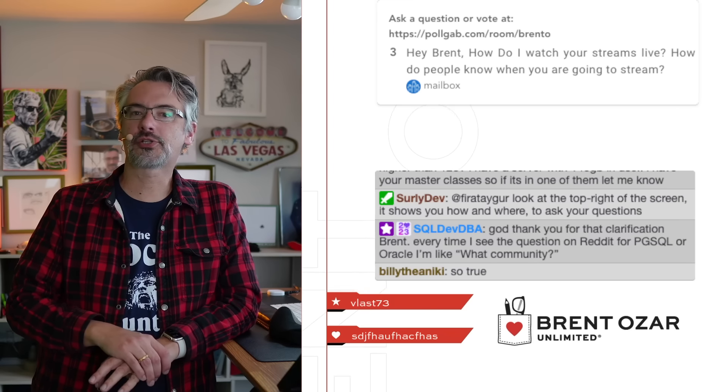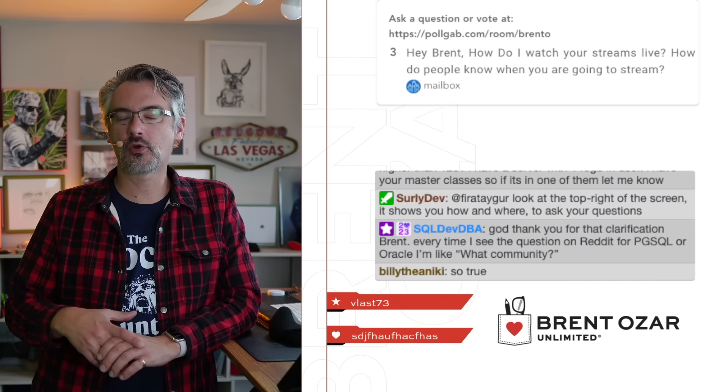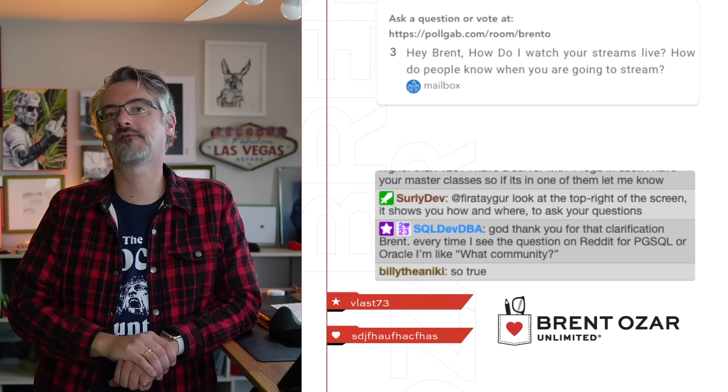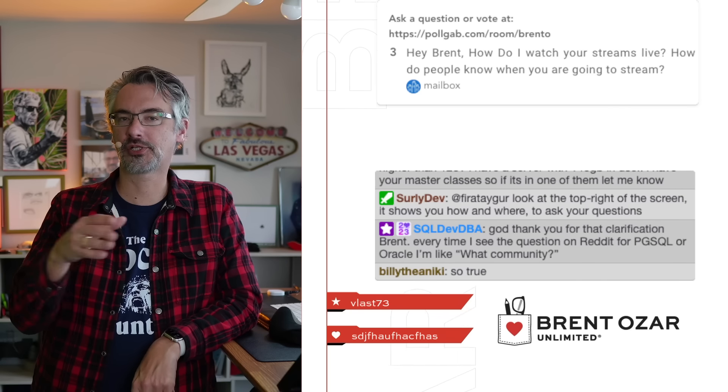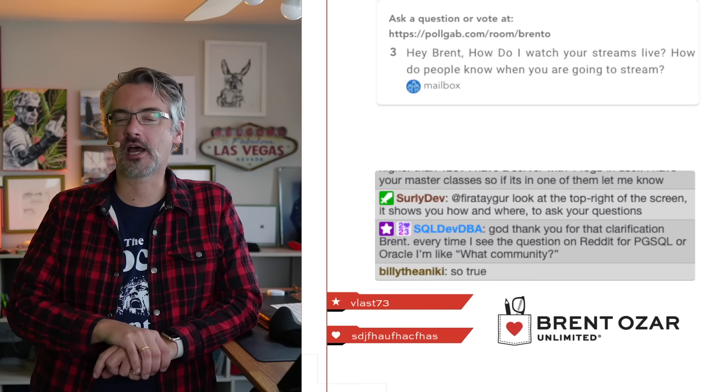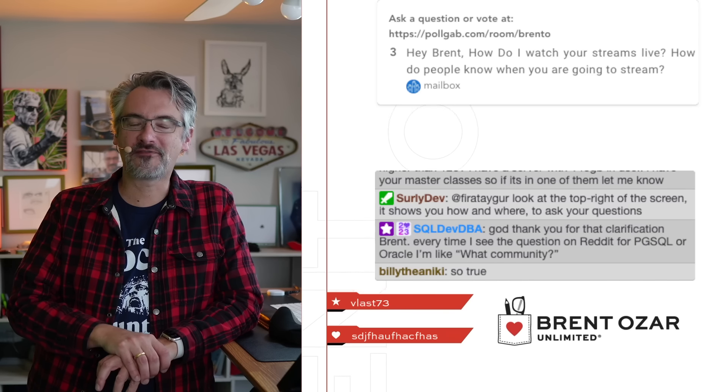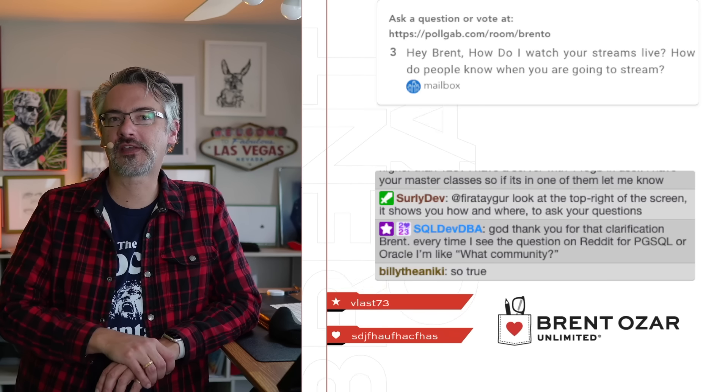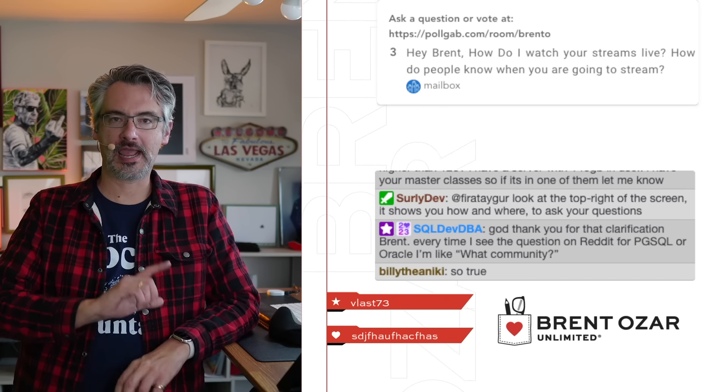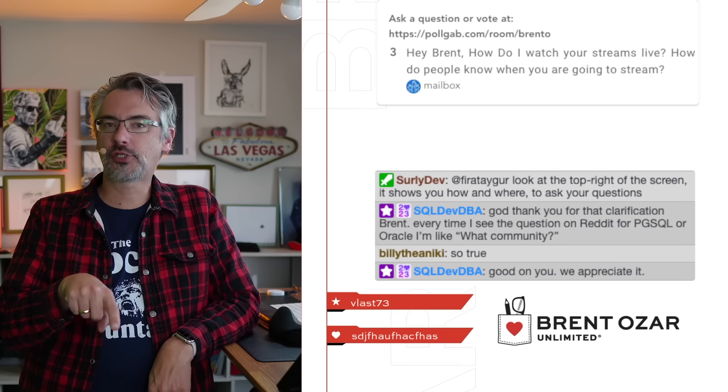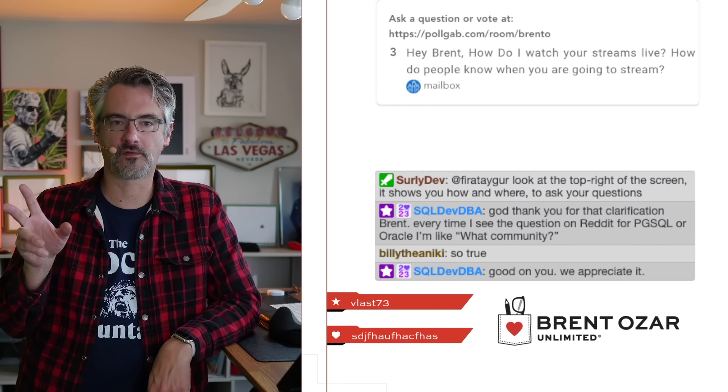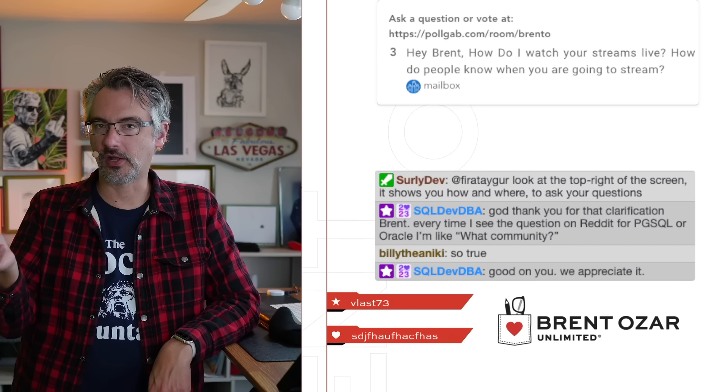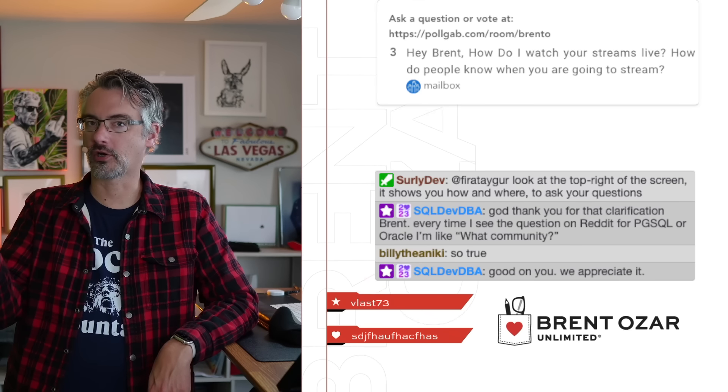Mailbox says, how do I watch your streams live? How do people know when you're going to stream? I just stream whenever it's convenient. To see my streams live, go over to twitch.tv/brentozar and you can follow my feed over there.